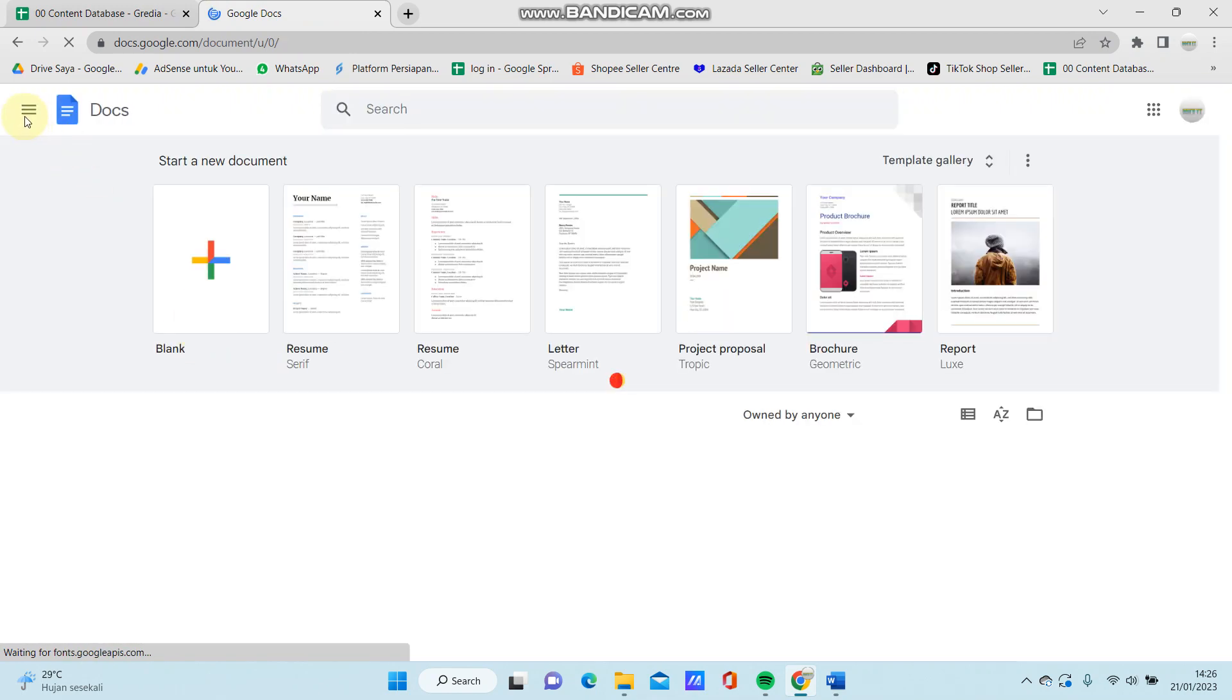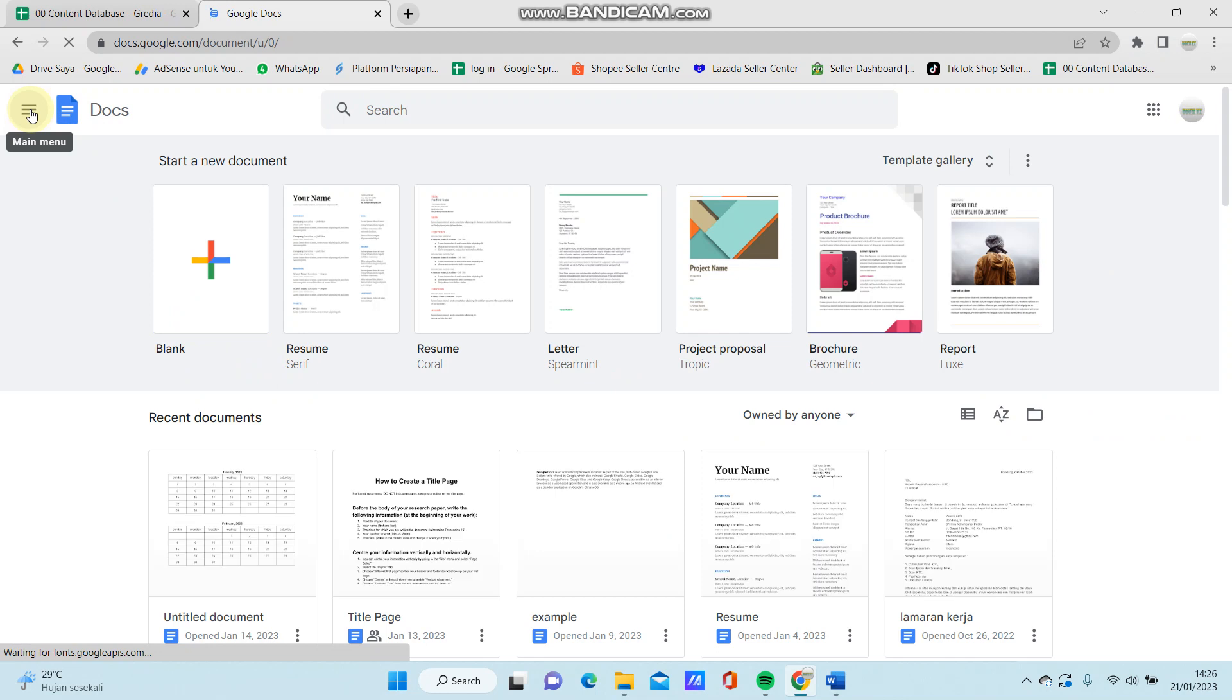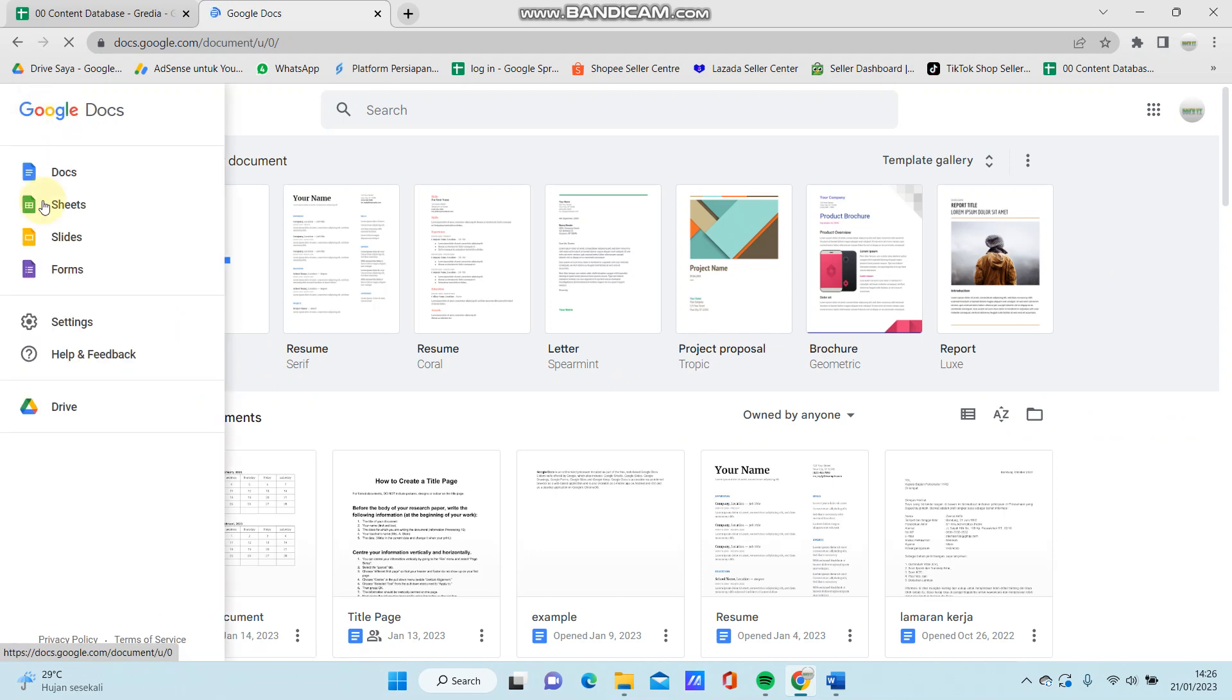And select three lines in the top left corner, select Forms.